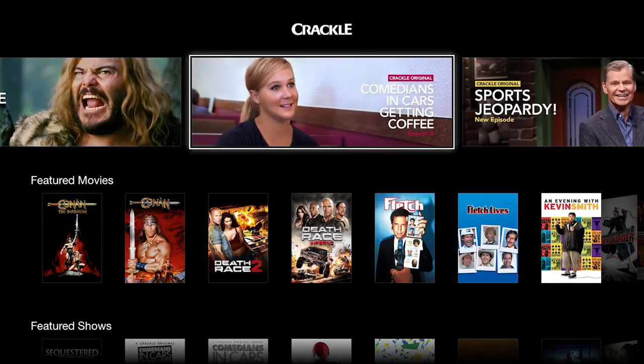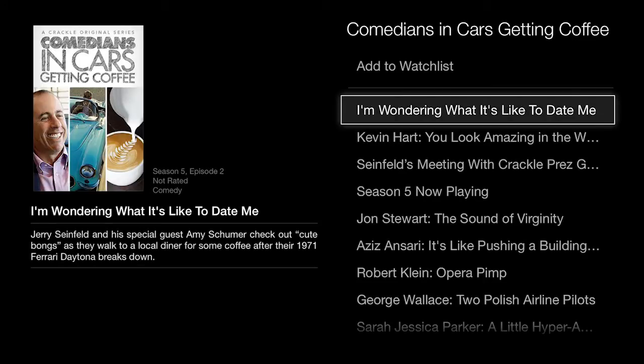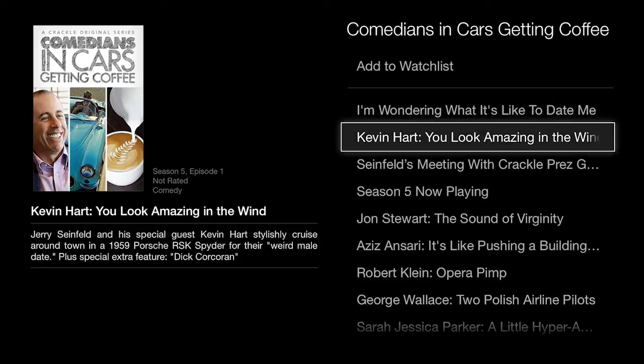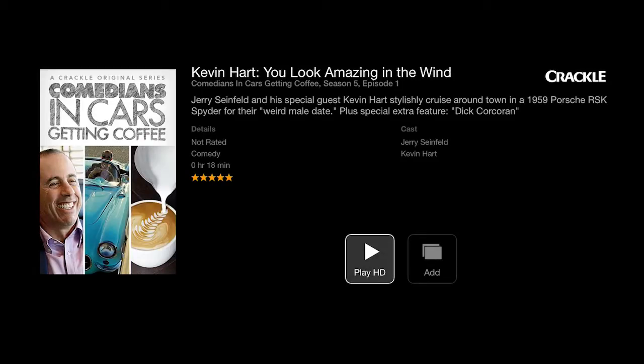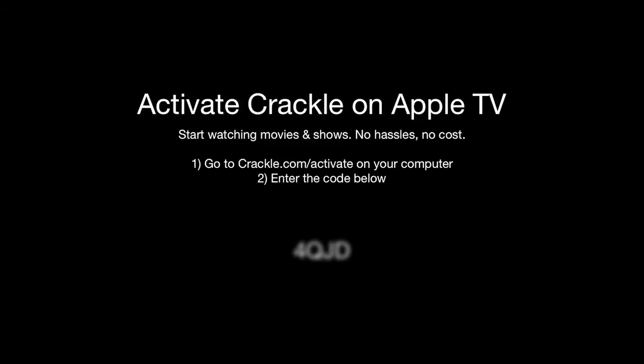Click on a TV show to open, such as the Emmy nominated Comedians in Cars Getting Coffee featuring the brilliant Jerry Seinfeld. Click on an episode to play it and you'll see this window.